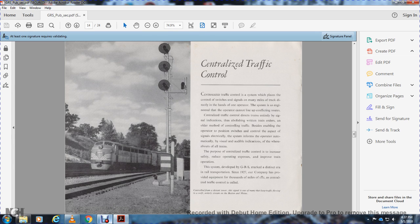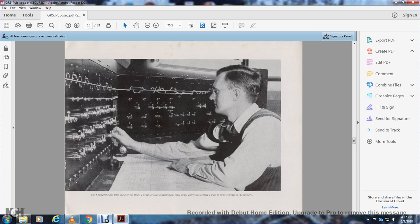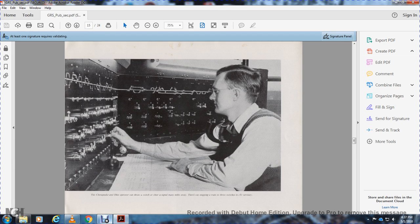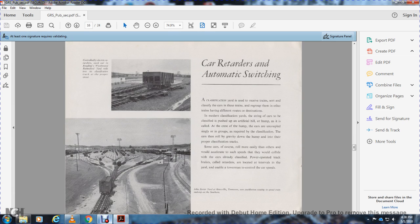The purpose of centralized traffic control is to increase safety, reduce operating expenses, and improve train operations. The system developed by General Railway Signal marked a distinct era in railway transportation. Since 1927, our company has provided equipment for over 1,000 miles of CTC centralized traffic control. On the Chesapeake and Ohio, operators can throw switches and clear signals many miles away. There are no stopping trains to throw switches with centralized traffic control in center territory.